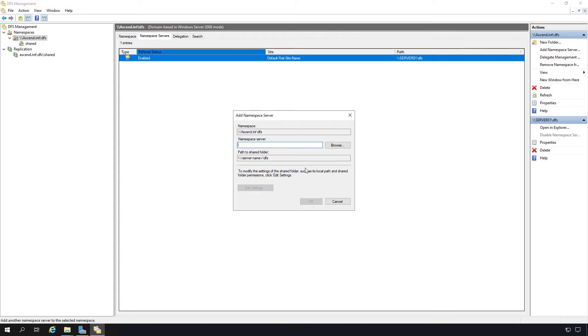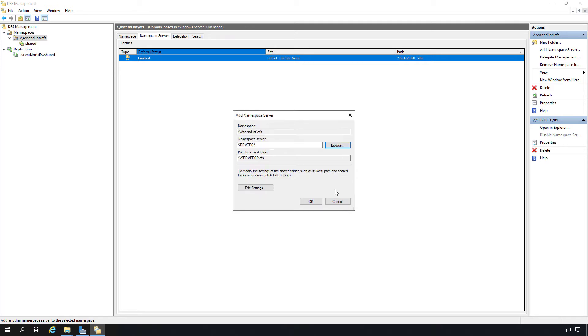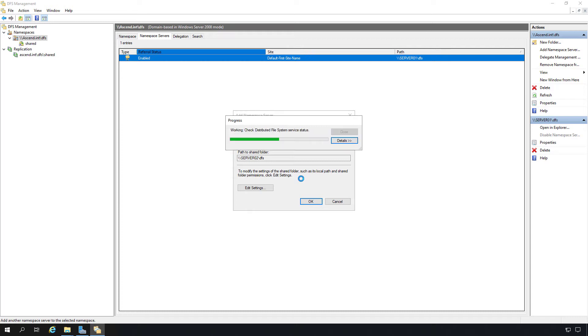The first server I added to be the namespace server, which is the server that manages the namespace that we're using, is going to be server 01, but now I'm going to add in server 02. Check the name. And now we have two namespace servers.